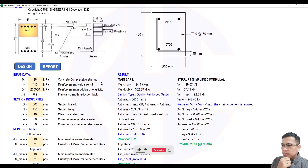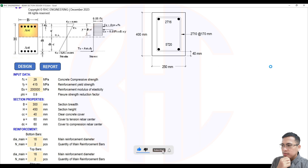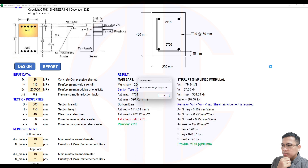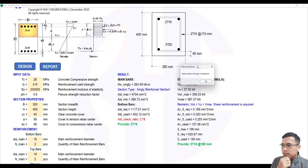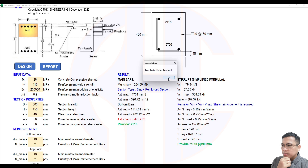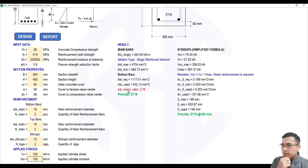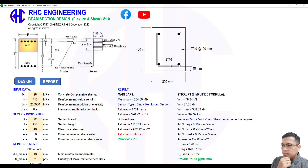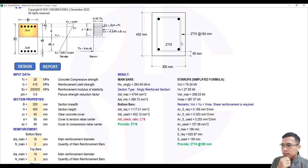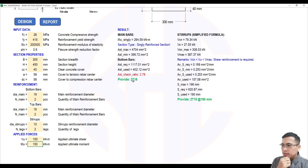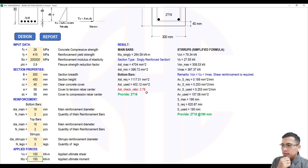Let's click design. Please wait — design completed. A message box appears every time we click the design button. As you can see, the section is singly reinforced. The stirrups and concrete cover are shown, but our tension reinforcement ratio is 2.78, which is greater than 1.0, so we need to apply more reinforcement at the bottom.